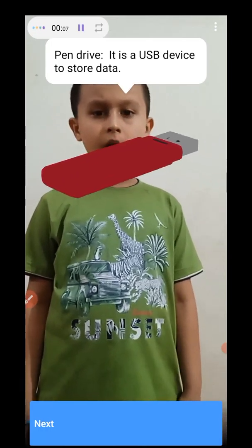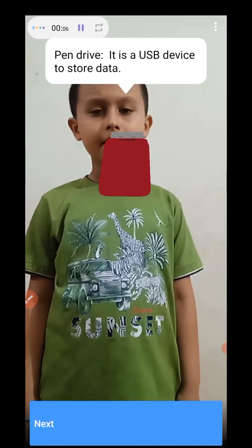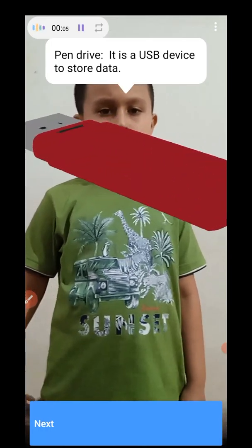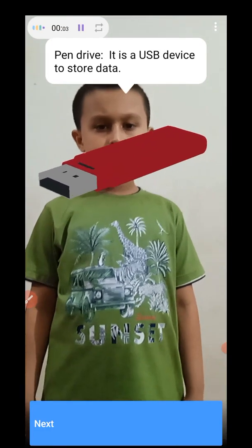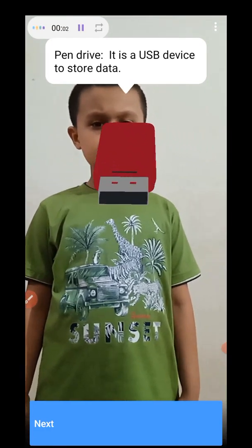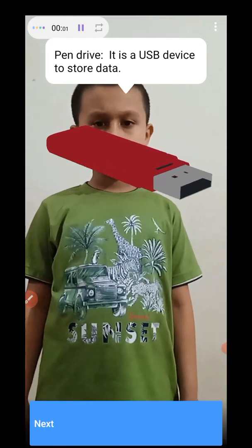Pen drive. Pen drive is a USB device to store data and carry data.